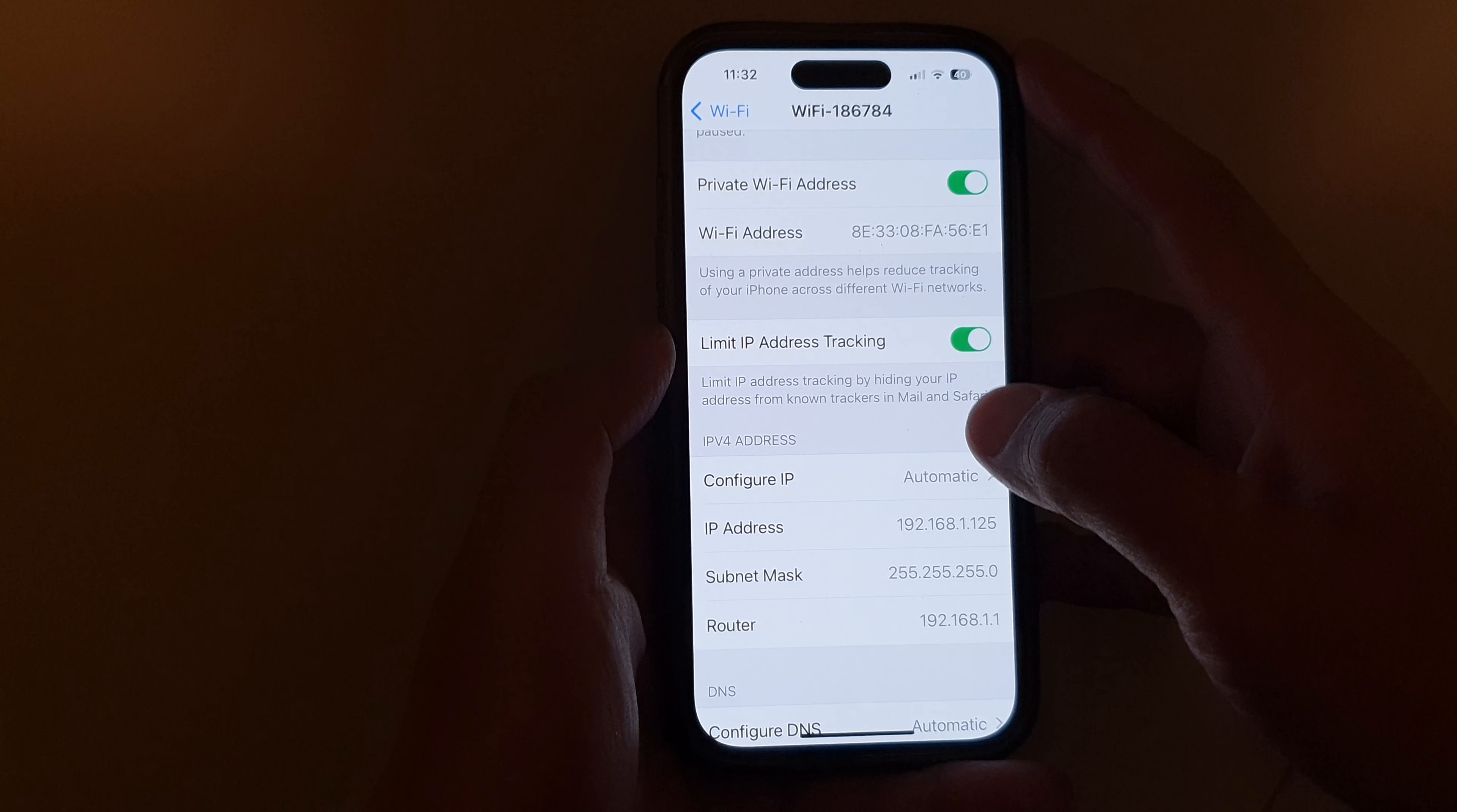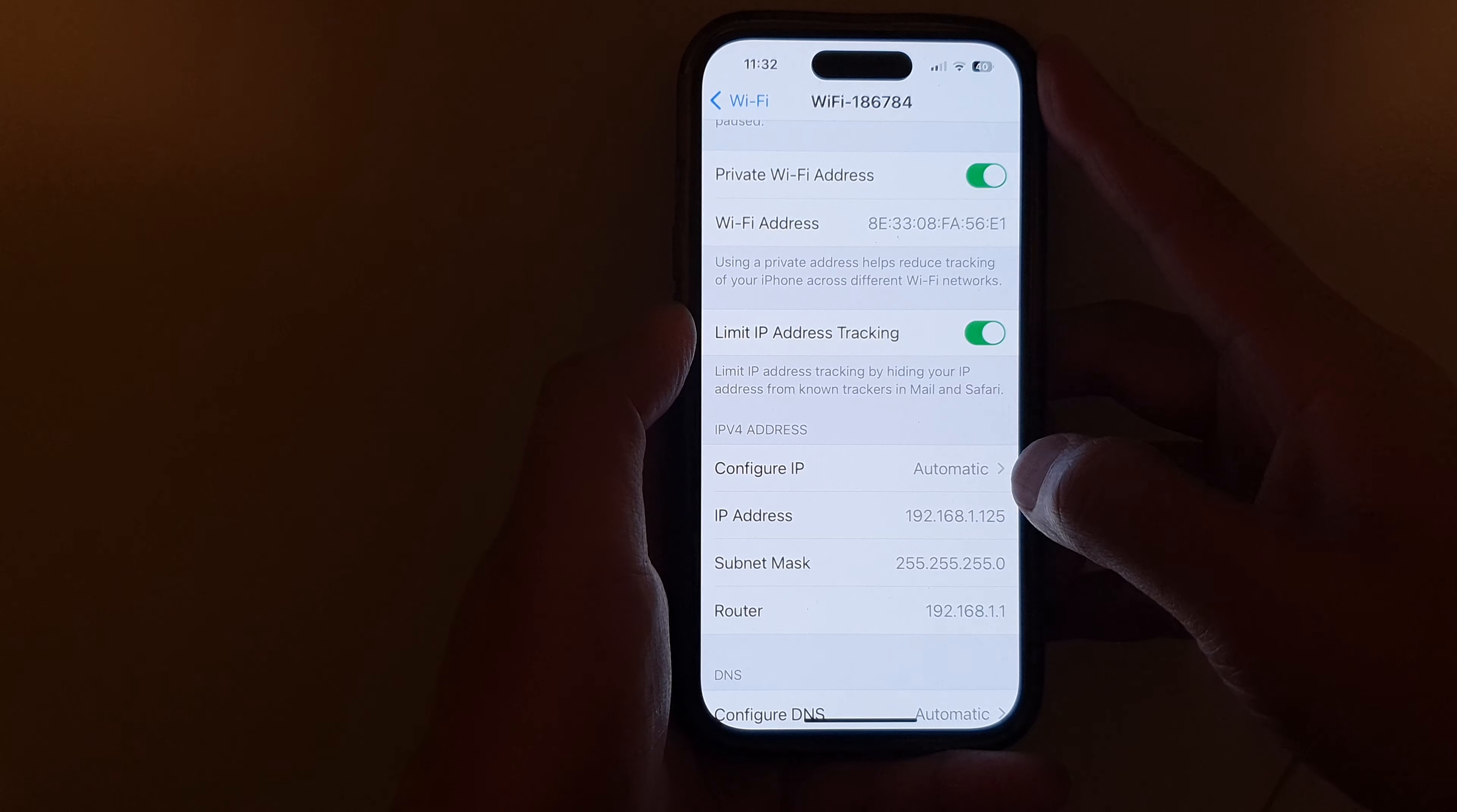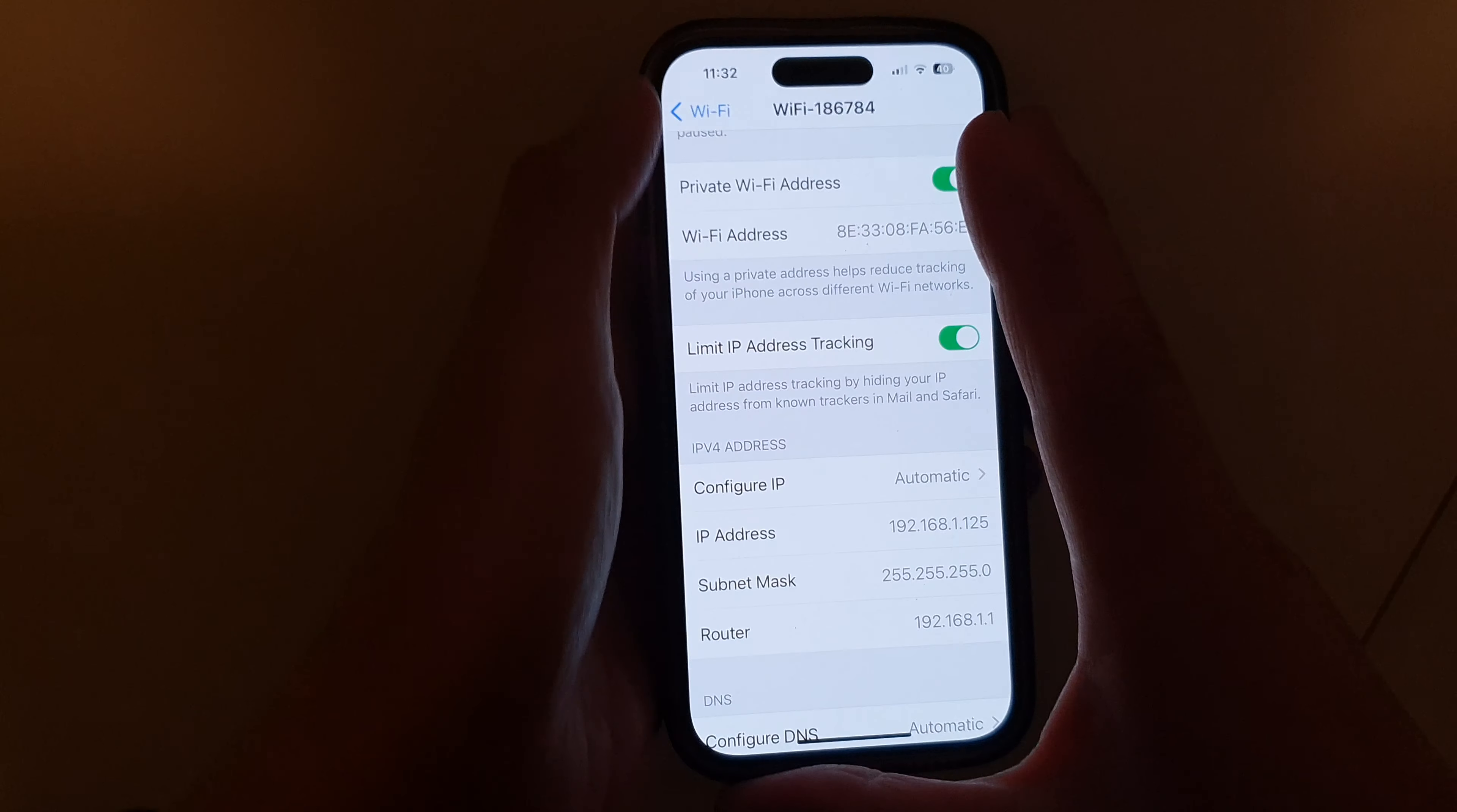Hey guys, in this video we're going to take a look at how you can find the IP address on the iPhone running iOS 16.